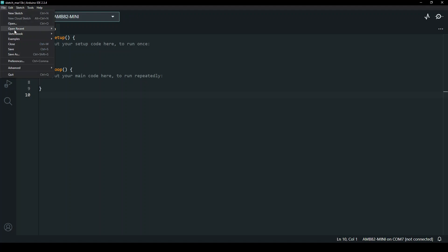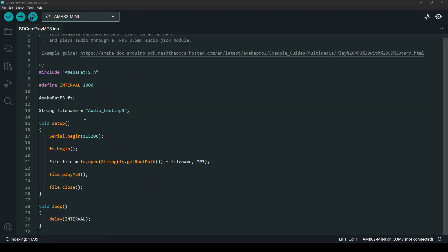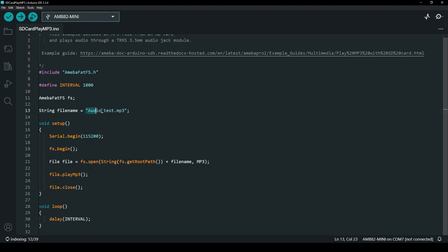Then, open the SD card play MP3 example code using Arduino IDE. You may modify the file name according to the MP3 file name stored in your SD card.